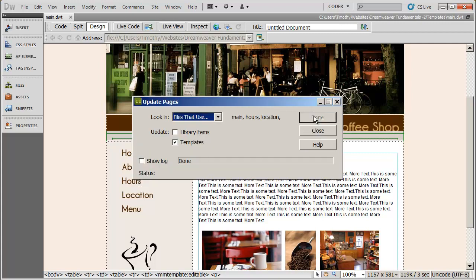When I click update, all of those changes are going to be automatic. All the changes I made in the template will automatically be incorporated into the individual pages. You're going to go ahead and see that the status here is done. And now I can go ahead and click close.